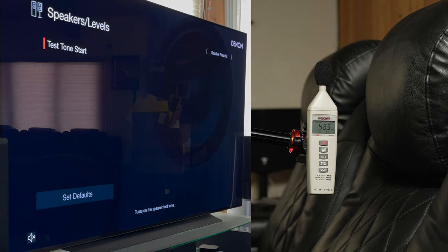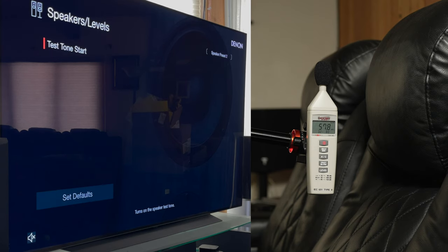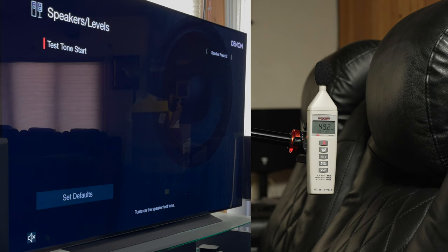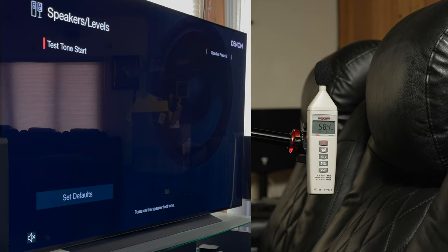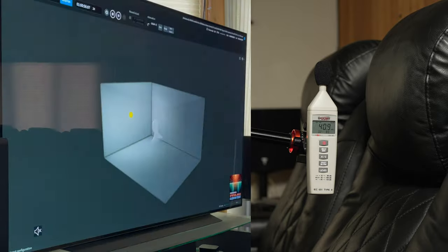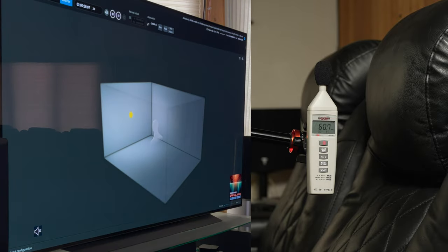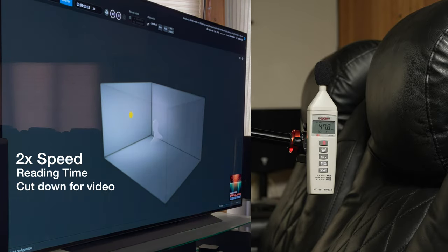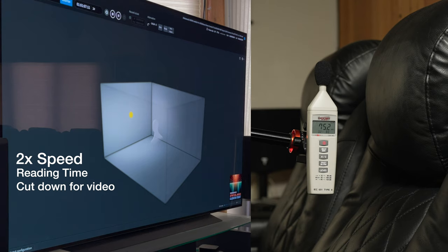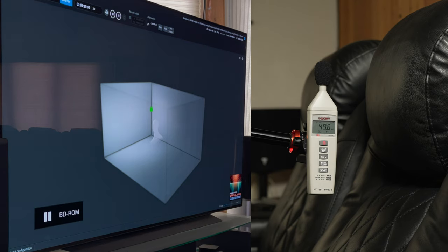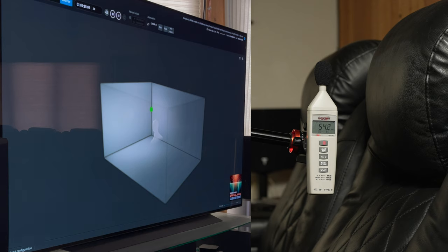If you're wondering why we're not using the test tones built into the AVR, we're using band-limited pink noise, which is a THX spec, band-limited from 500 hertz to 2 kilohertz, as opposed to full-range pink noise. All right, we made our changes to the center channel. That one was 75.1, 75.2, so that's pretty legit. Let's keep it there and move on to the front right.